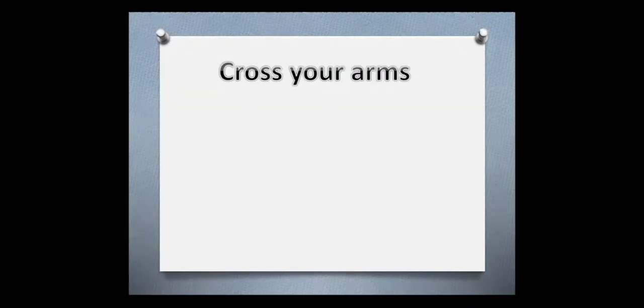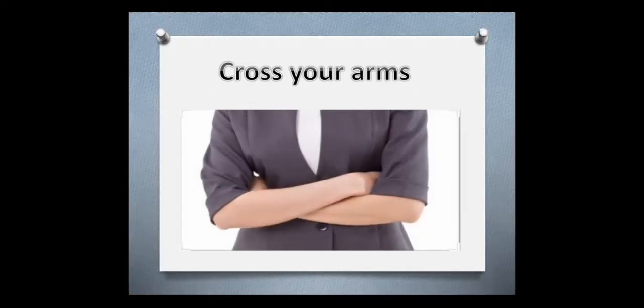Now, cross your arms. Where's your arms? Show me your arms. Yes, cross your arms.